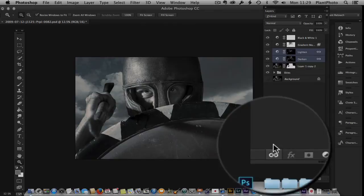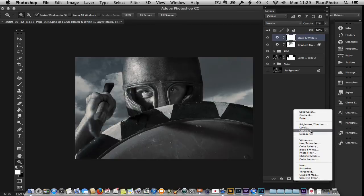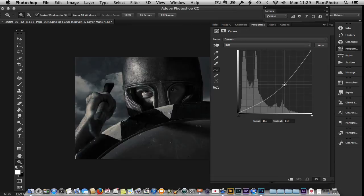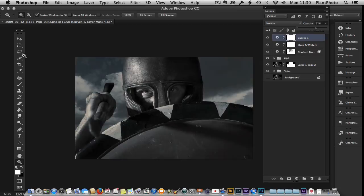I'm going to highlight these two layers, group them with Command/Control G, and call the group 'D and B' for dodge and burn. There's before, there's after — you can see it's really highlighted his eyes and accentuated the eye where he's scowling.